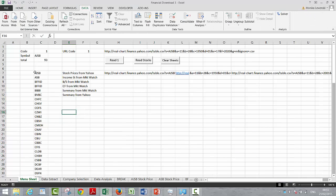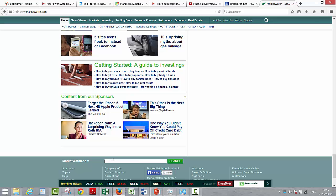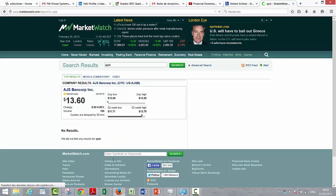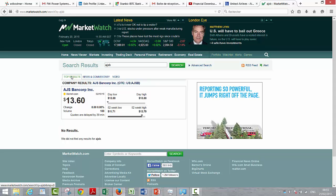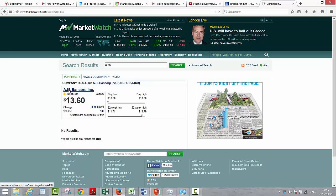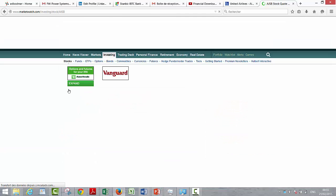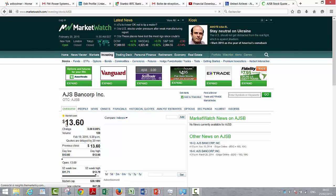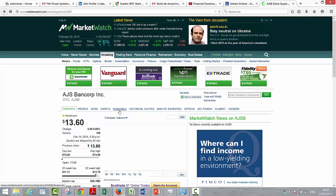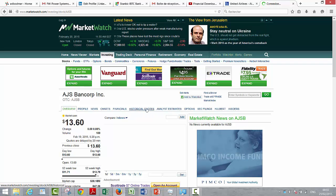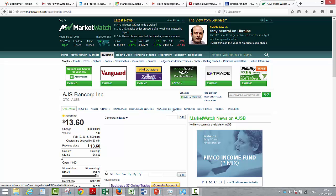Let's get AJSB. We put that in and we have company results for that. We just go to their company. We've got the profile — financials, that's what I think the answer is.